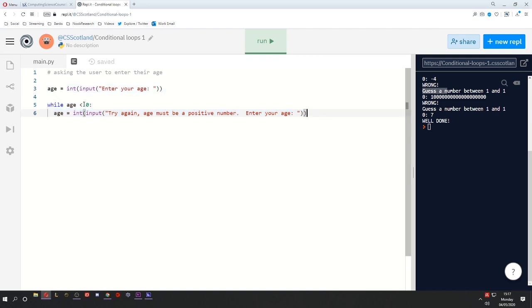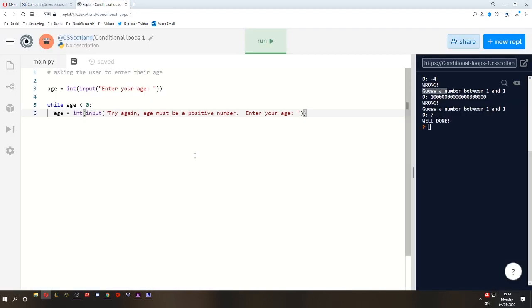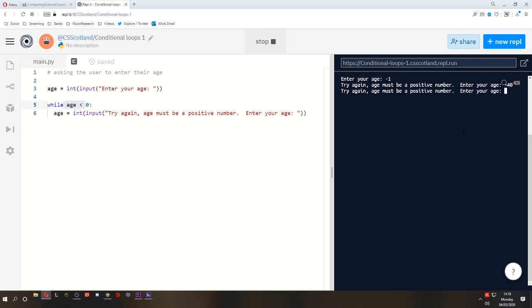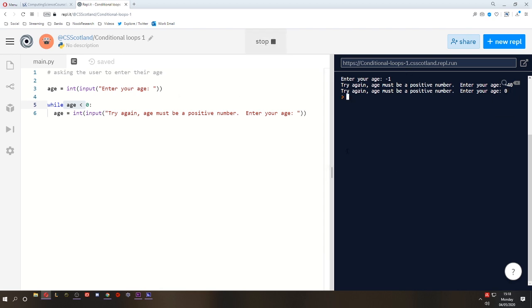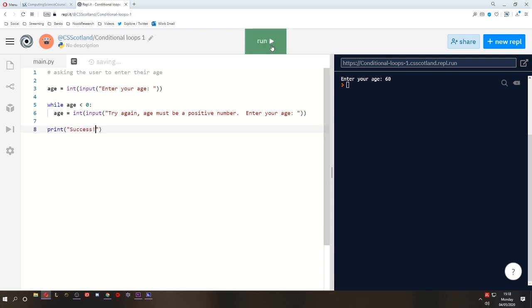So this is what's called input validation. This is skipping ahead a little bit into these standard algorithms, input validation, and last time we did running total within a loop. But we will take a look at these in more detail later. But this is a while loop, and it will just continue to loop until this condition is no longer being met. What I mean by that is, if we meet this condition, that means the age is less than zero. It will tell us to try again. Try again, minus 40. And it will keep asking us until we get a number that is not less than zero. So zero isn't less than zero, so it will accept it. And likewise, any positive number will be accepted.